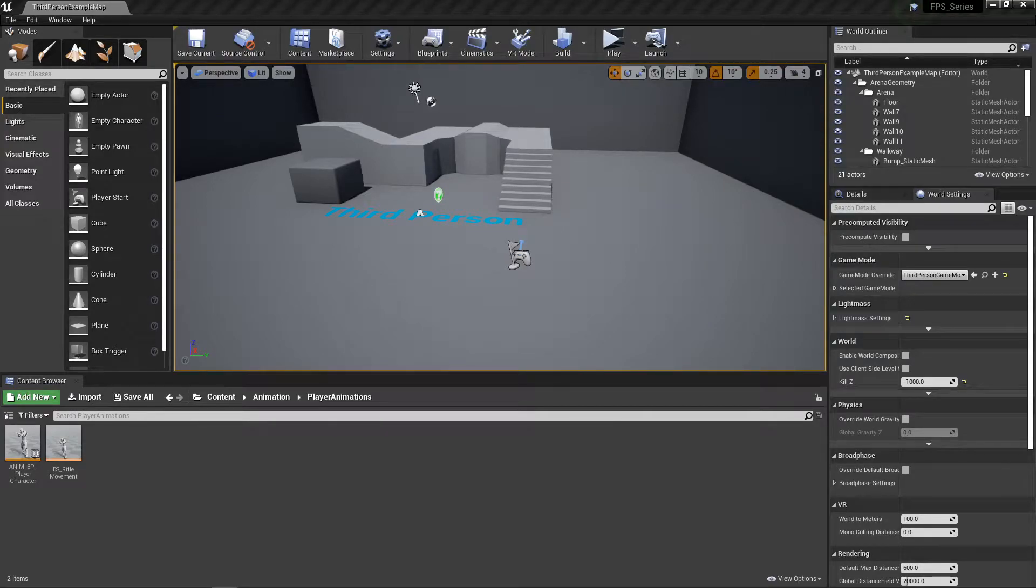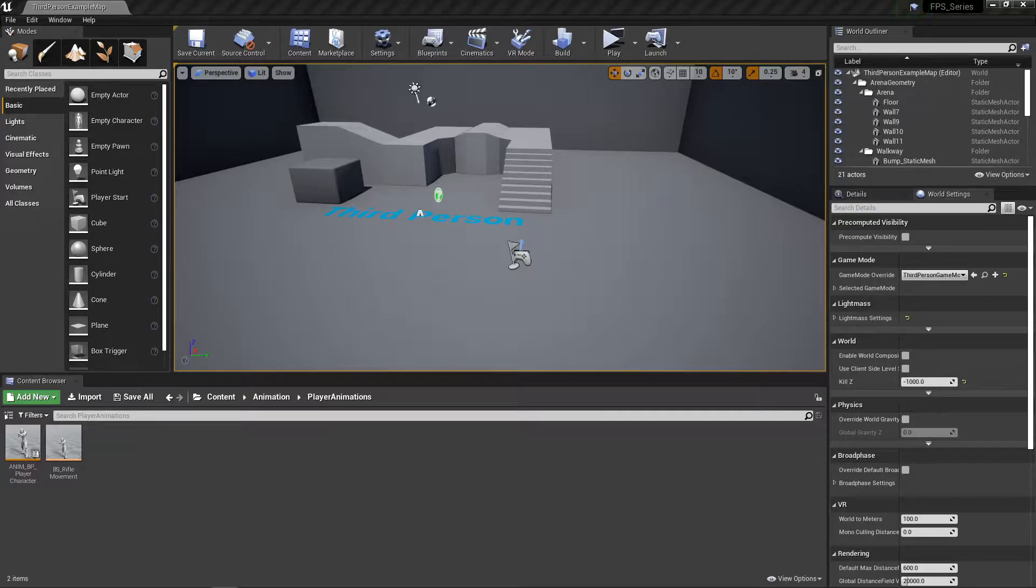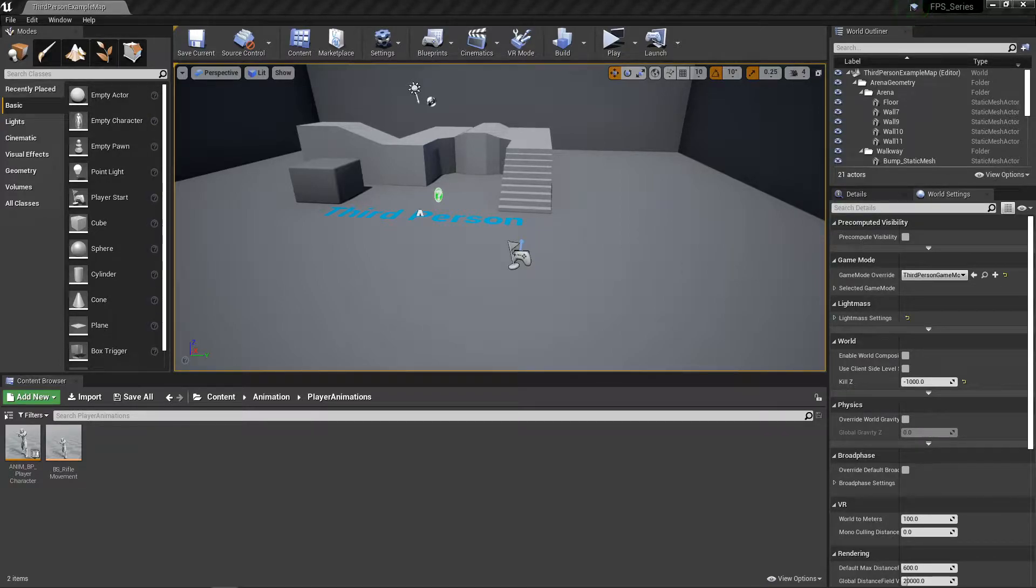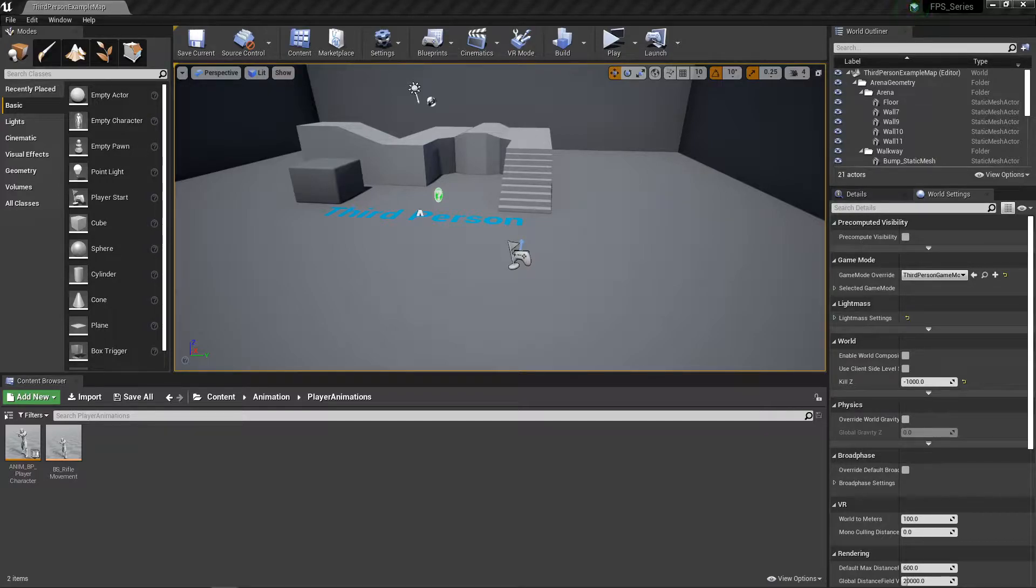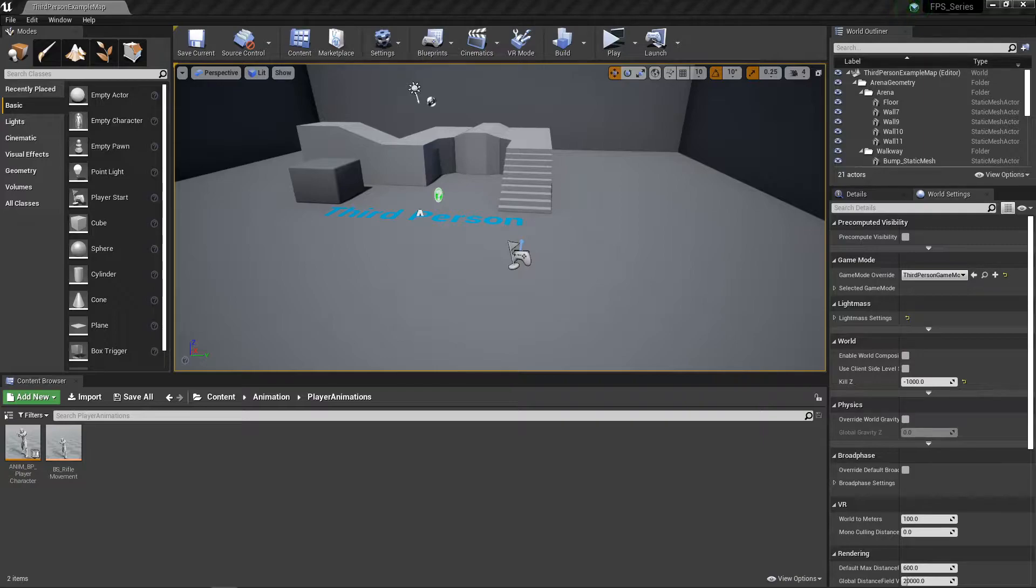Welcome back YouTube to another episode in our Making an FPS in UE4 series. This is episode 3 and today we're going to cover a very simple function that is just getting our gun to shoot.